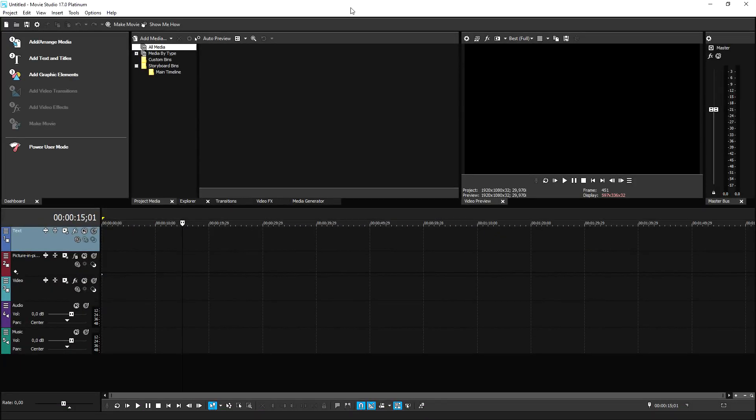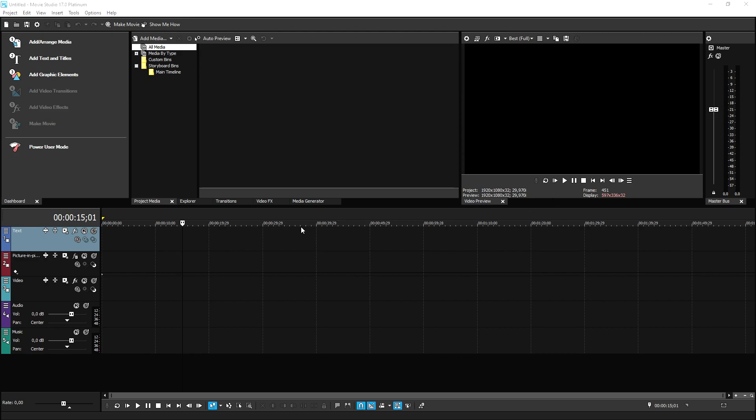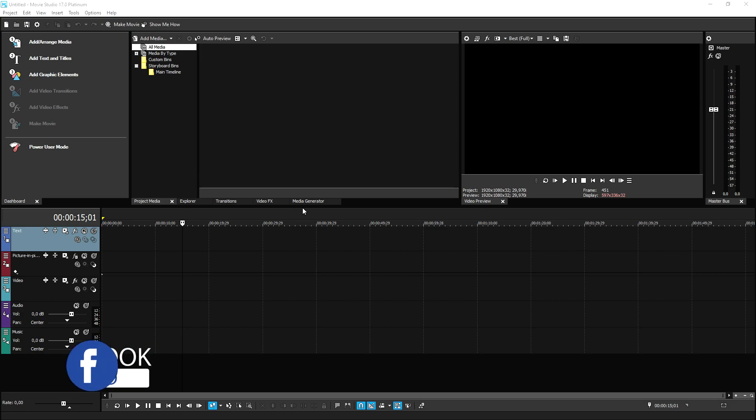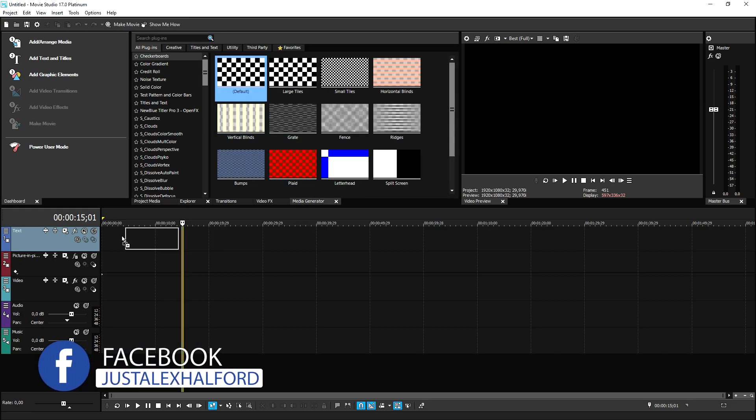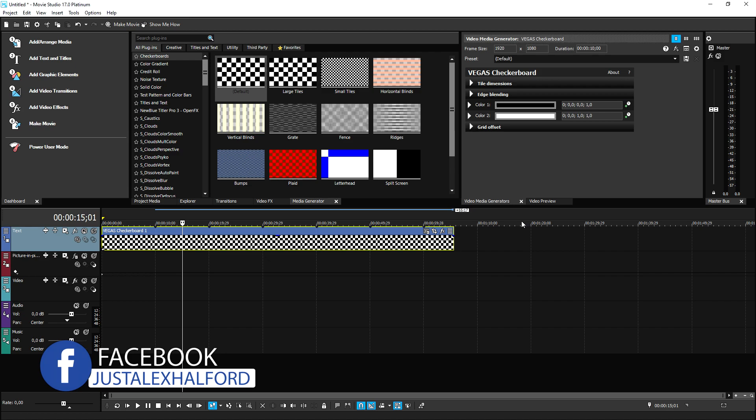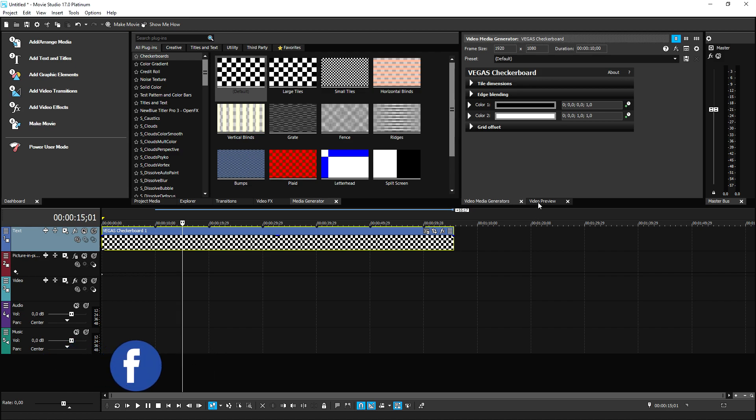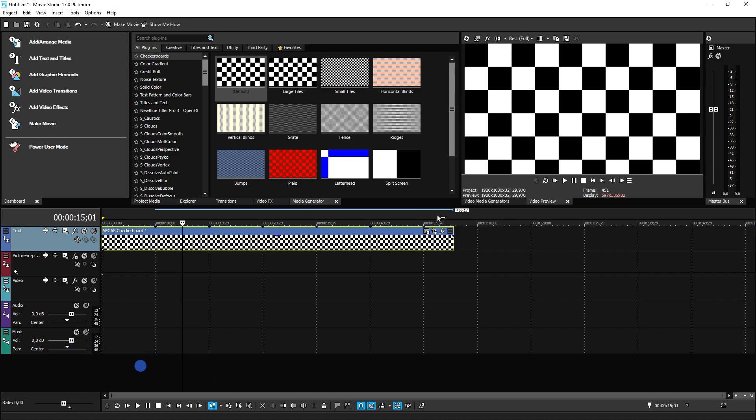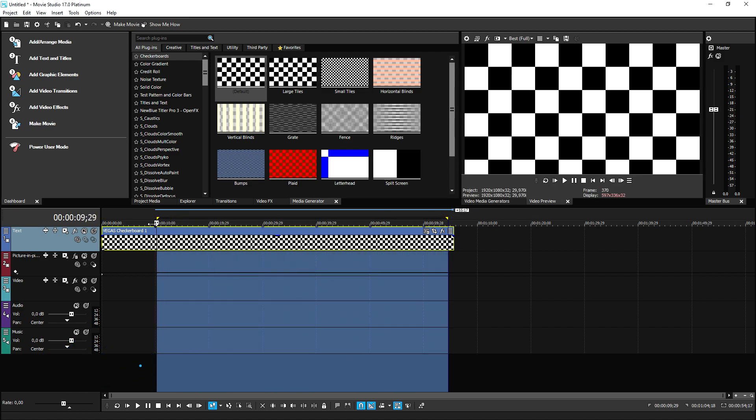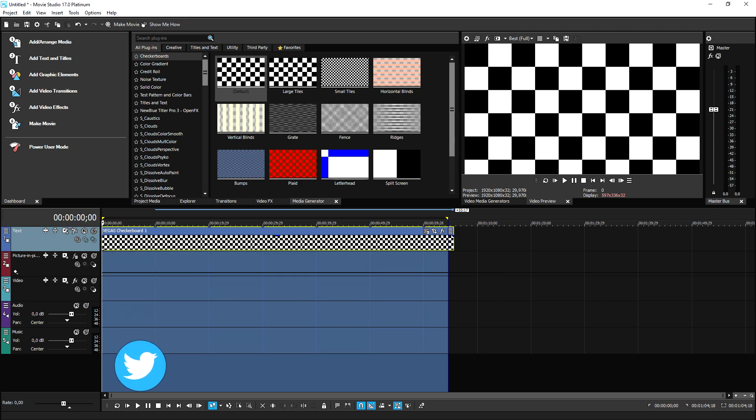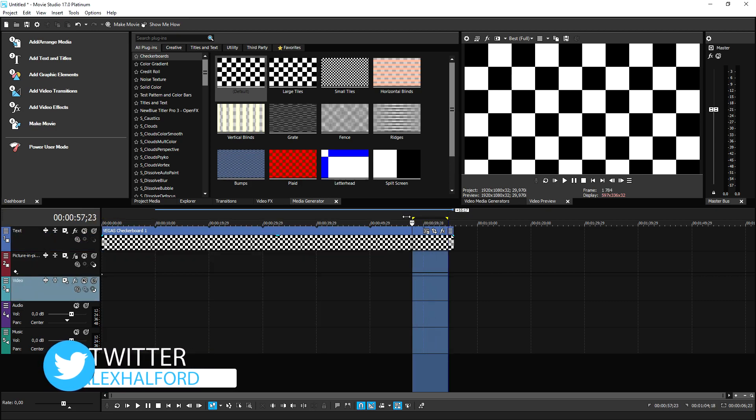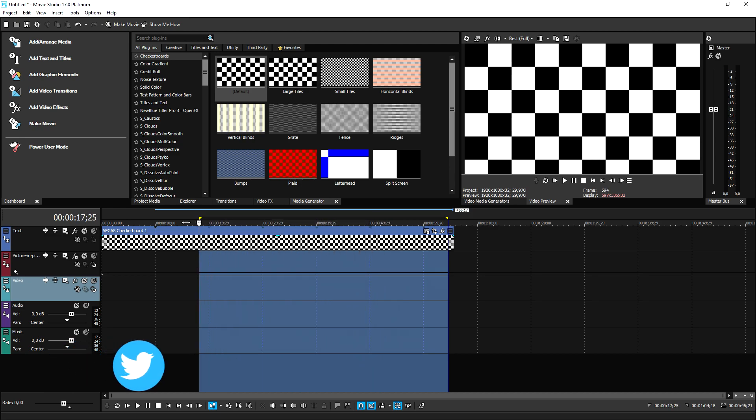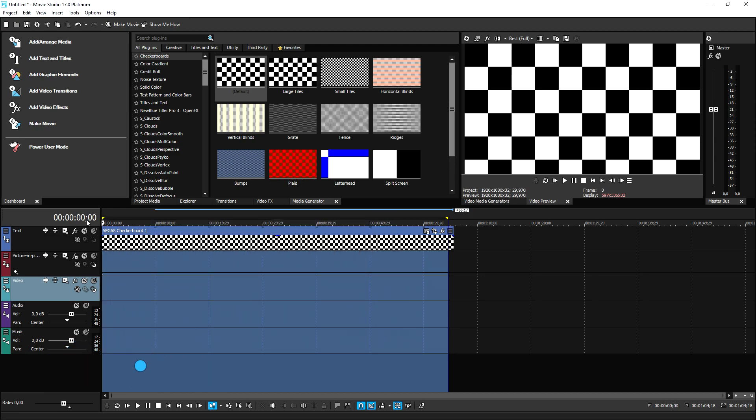Alright guys, so as you can see right now, we are in Movie Studio 17 Platinum. And obviously this is just a video for the render settings. So I'm just going to drag in a simple checkerboard because we don't have a finished video. We're gonna just pretend that this is a fully edited and finished video. So what you always want to do is you want to make sure that you will select everything in your timeline that you want to export.